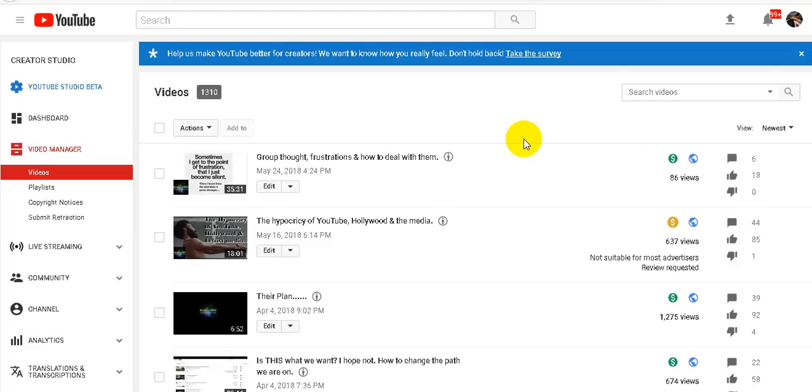And of course this video will be flagged. I'm just actually shocked that they changed it so quickly. That to me blows my mind but I guess you know even a broken clock is right at least twice a day. So I just want to show that.